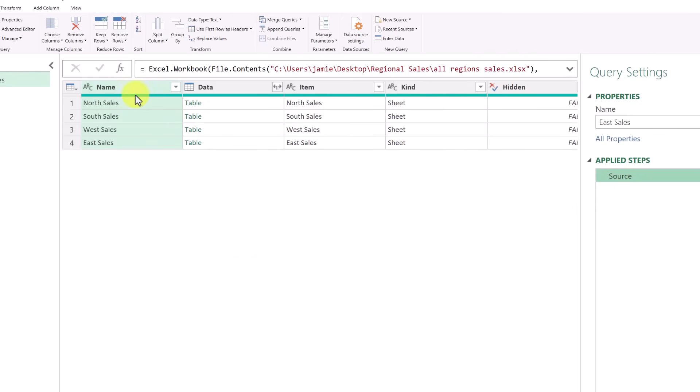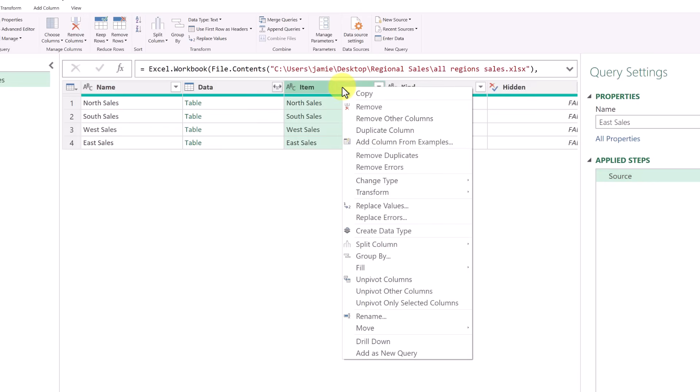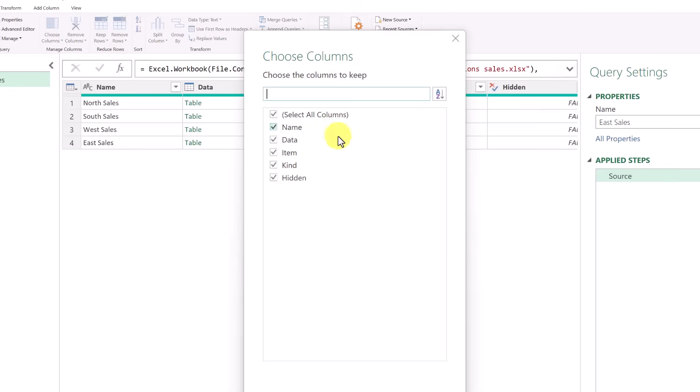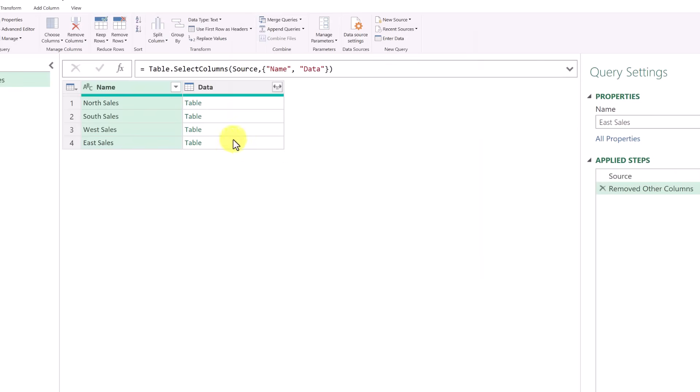So when I go back to the source here, I see I have the different sales here. I have North, South, West and East. Now I don't need all of these columns right here. So I'm going to go ahead and delete some. I could just right click and select multiple or remove, or I could go up and choose a column. This allows me if I had lots, I could unselect and just pick the ones I want and hit OK.